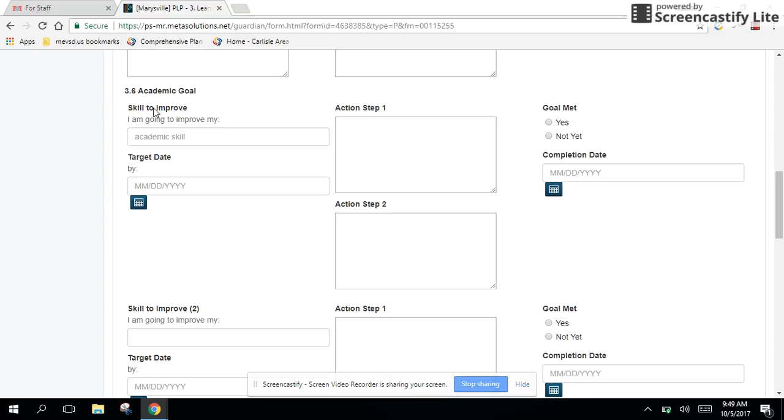So let's kind of talk through this. It says skill to improve. You may want to guide your kiddos to be specific in their skill selection and encourage them to measure more specifically than just an overall grade. We want kids to be thinking bigger than I want to get an A in algebra too. Can they be more specific about the goals that they're reaching for, not just solely focused on grades?